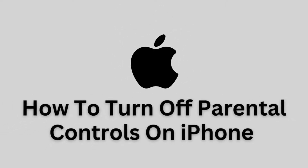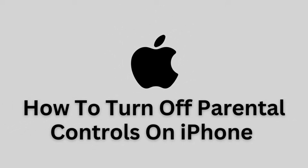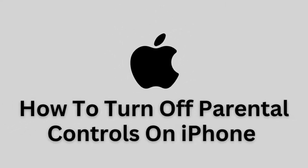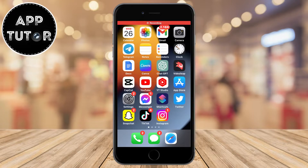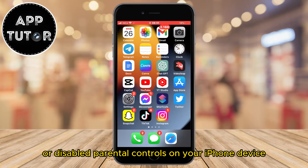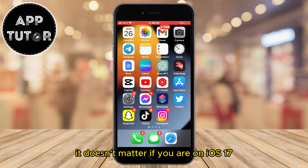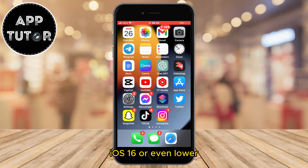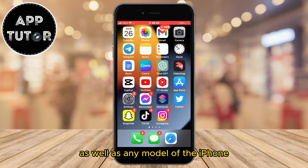Let's learn how to turn off parental controls on your iPhone. Welcome back to another Simple App Tutor video everyone. In this video, we'll show you how you can turn off or disable parental controls on your iPhone device. It doesn't matter if you are on iOS 17, iOS 16, or even lower — this will work for your version, as well as any model of the iPhone.